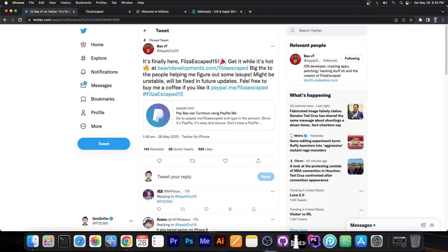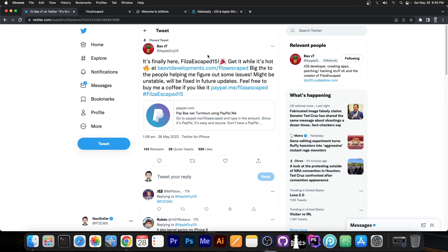So as you probably remember Bass VT said a couple of days ago that they will be releasing soon the FilzaEscaped 15, which is basically Filza, a file manager that you get from Cydia, a complete file manager for iOS which allows you to modify files on the device and possibly even tweak some applications and the device, camera shutter sound and stuff.